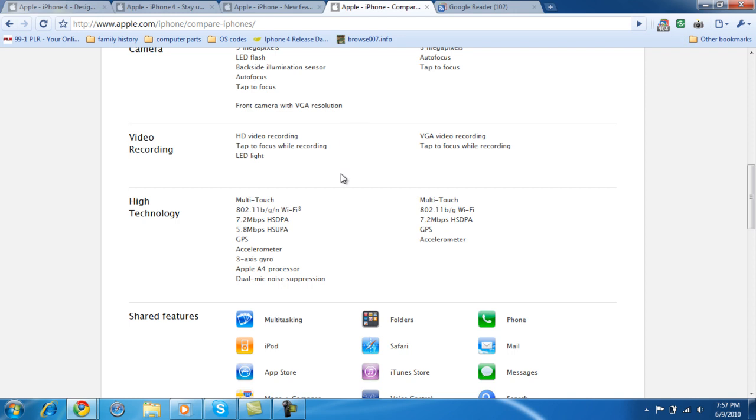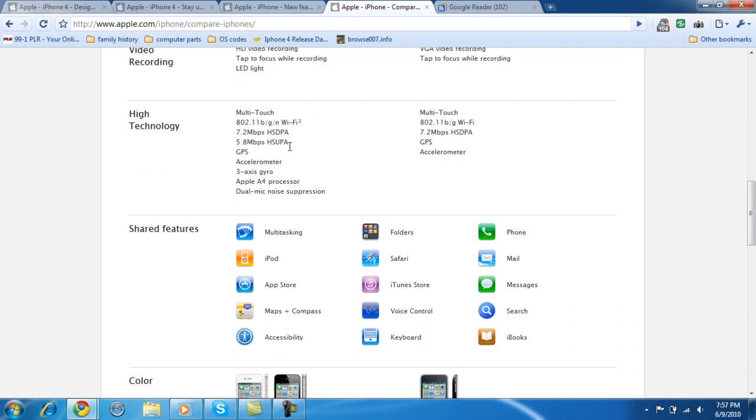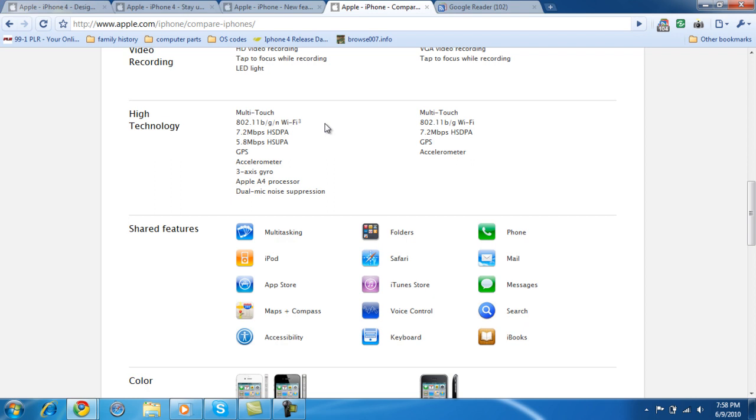Video recording. High-definition video recording. This only has VGA video recording. Tap to focus while recording and LED light. So nothing really changed there except for the high-definition video, which a lot of people are going into now. High-technology multi-touch. This has changed from BG. This just has BG on it for the iPhone 3GS. And the iPhone 4 is an N, which really doesn't matter. It doesn't really boost your range at all. It just makes your transfer rate for your wireless internet faster.